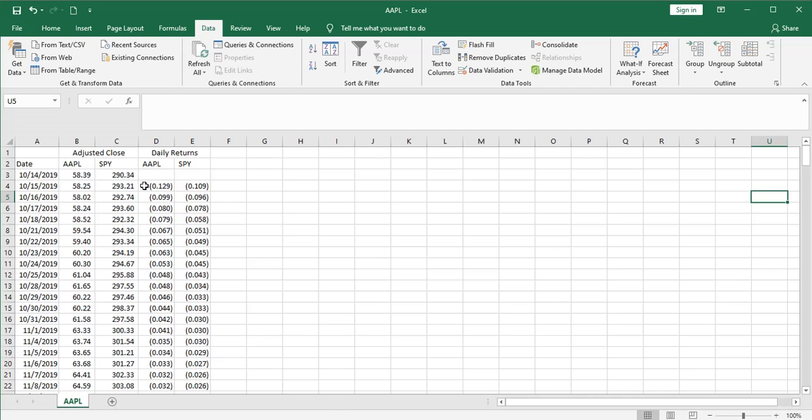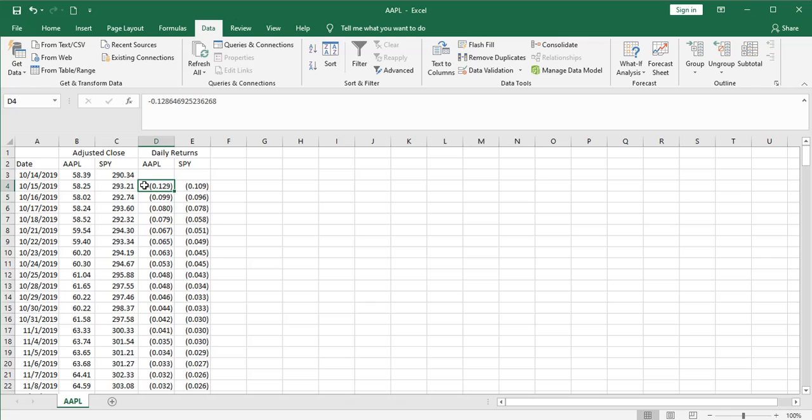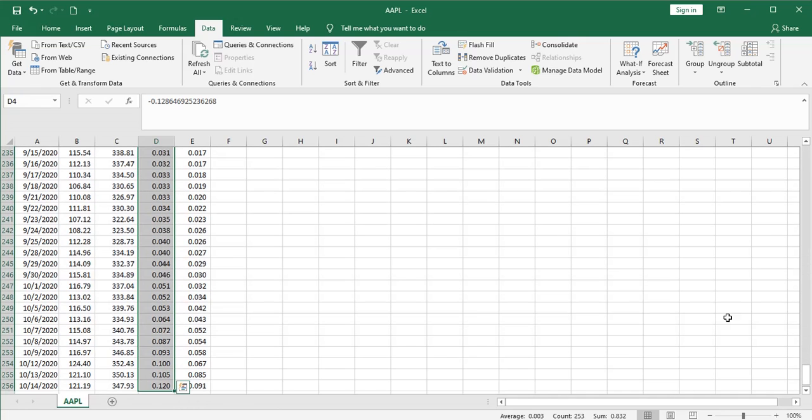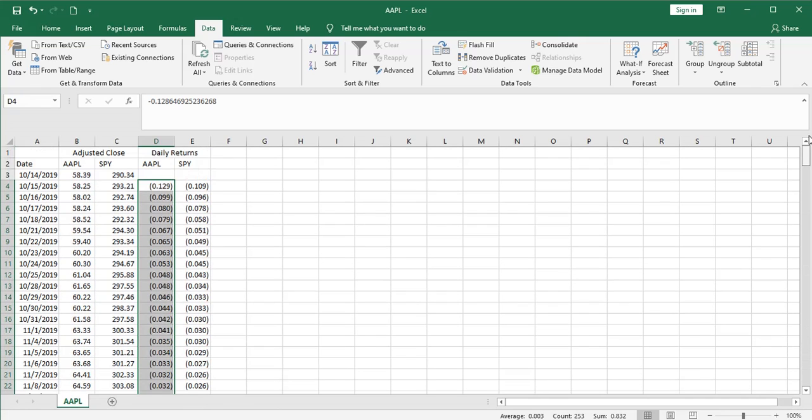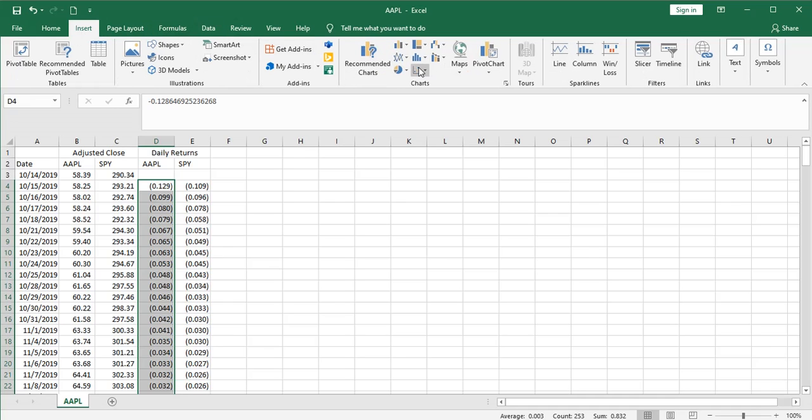So what we're going to do to find the beta of Apple versus the S&P 500 is put these on a chart, essentially using the slope function. It'll do this behind the scenes. But we're going to actually put them on a chart and compare the slope of the two linear regressions. So for the sake of illustration, I'm going to go ahead and do that. I'm going to take this data and insert a scatter plot.